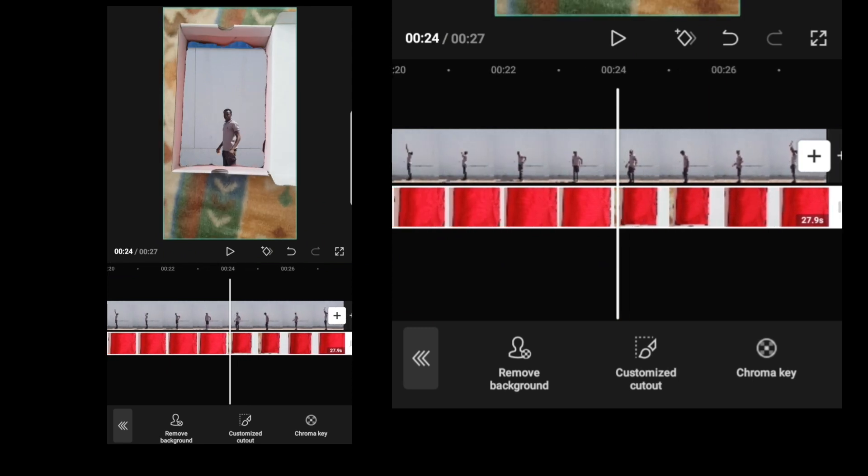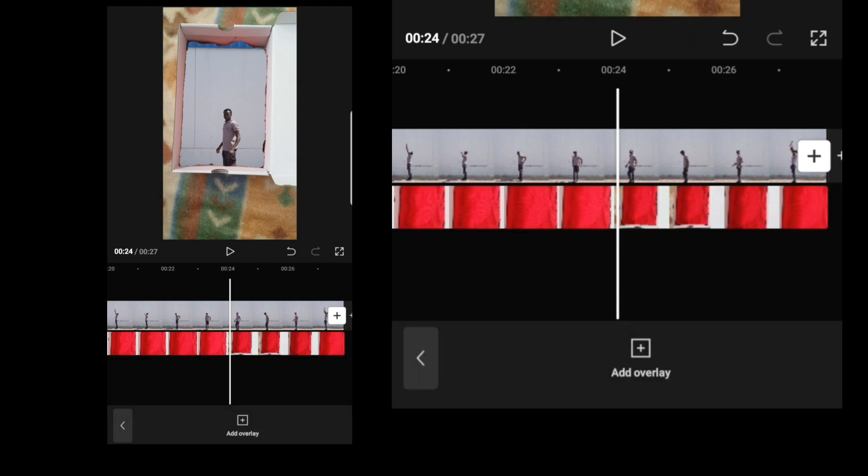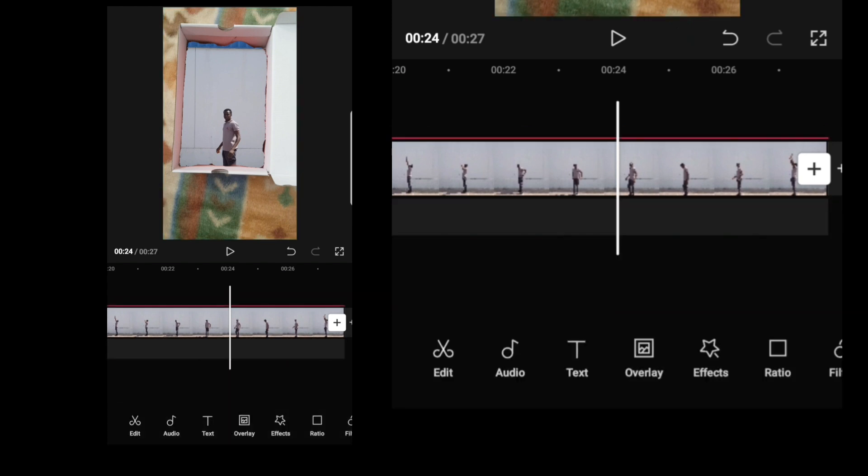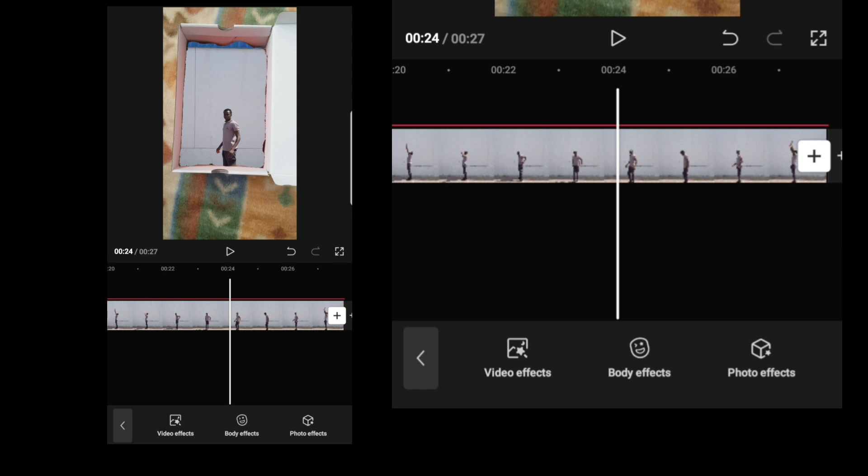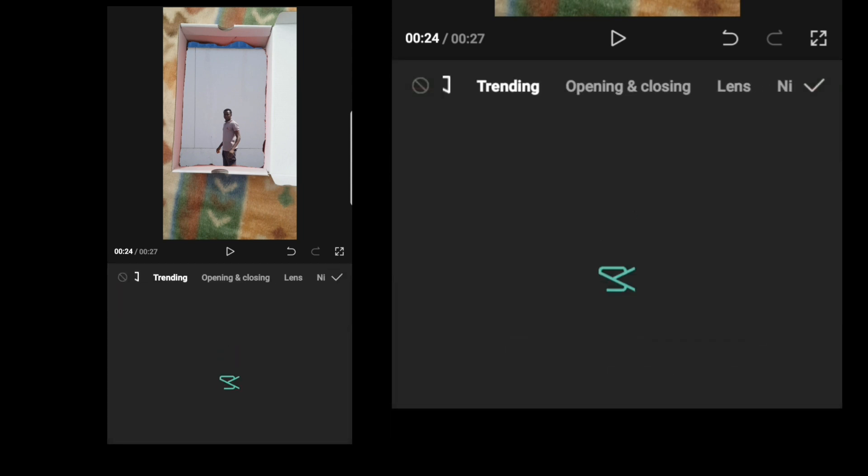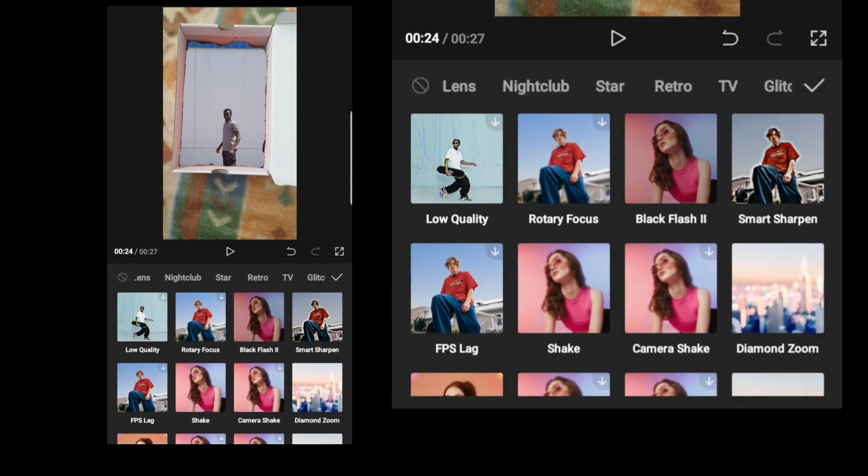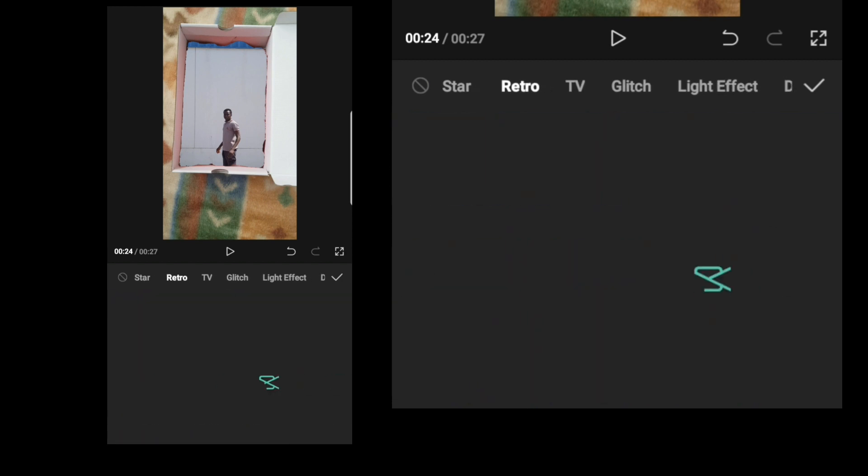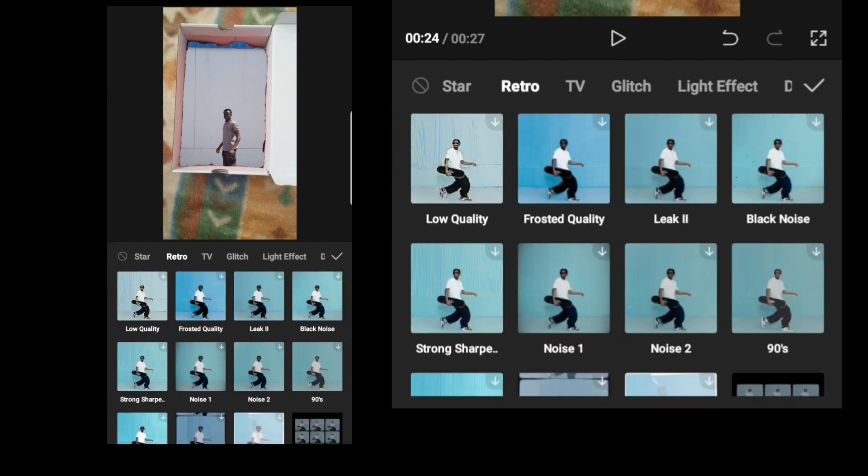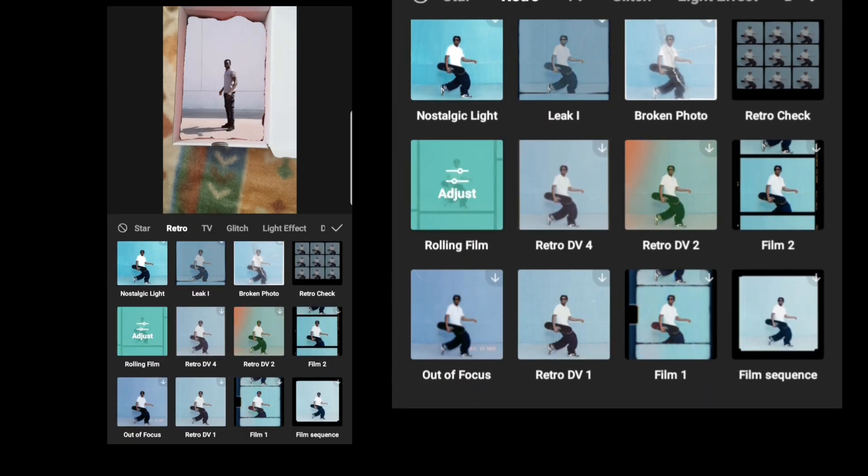So I'm now going to apply the rolling frame effect. I'll just select the other video. Go to effect, video effect. Scroll to where you need. Choose rolling frame.